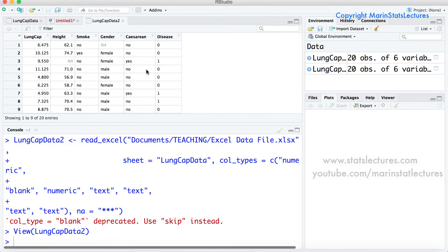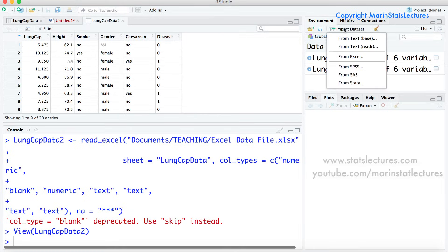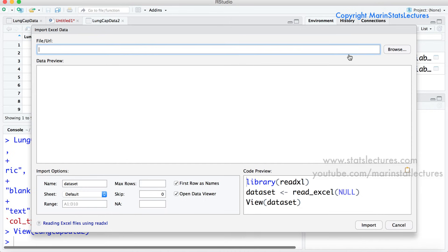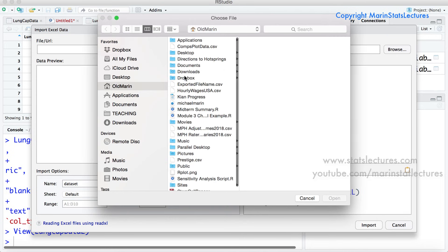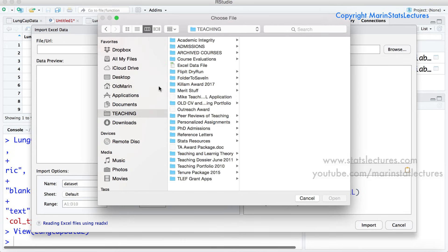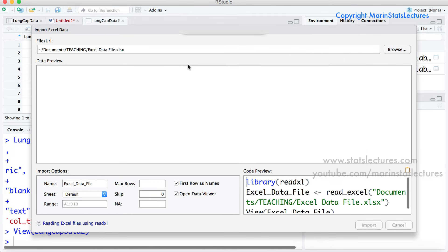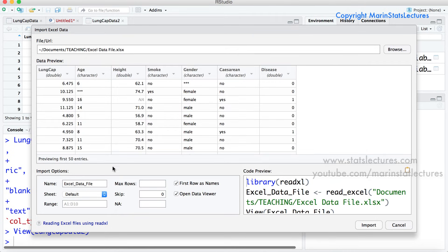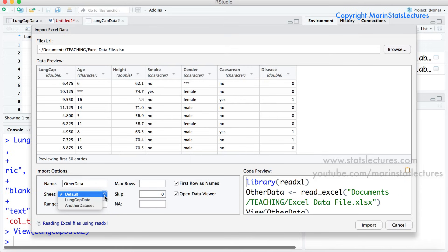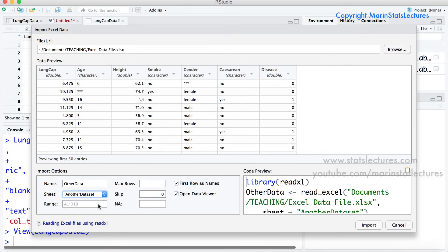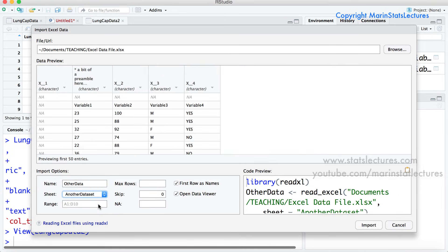Now let's quickly take a look at importing that other data sheet. To do so we're going to import data set from Excel and I'm going to select that data file and first let's give it a name. I'm just going to call it other data.